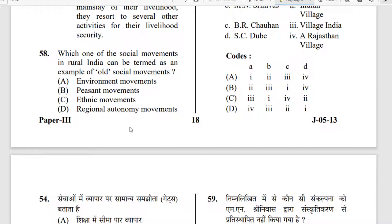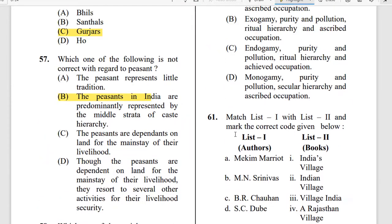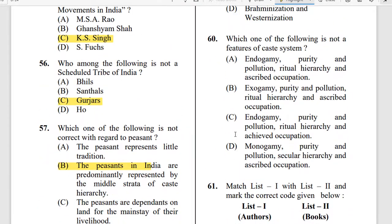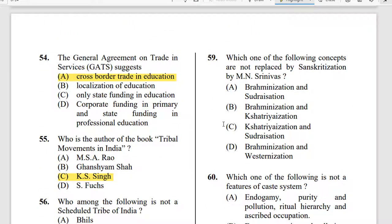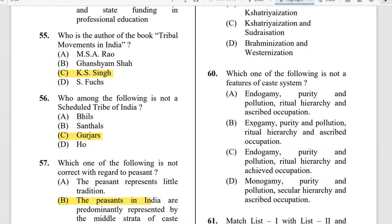Question 58: Which of the social movements in rural India can be termed as an example of old social movements? The correct answer is option B — the peasant movement. Questions 59 and 60 are noted as wrong questions.